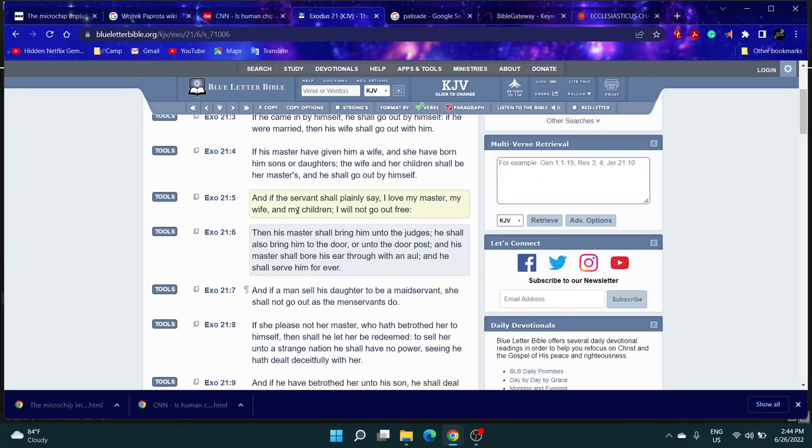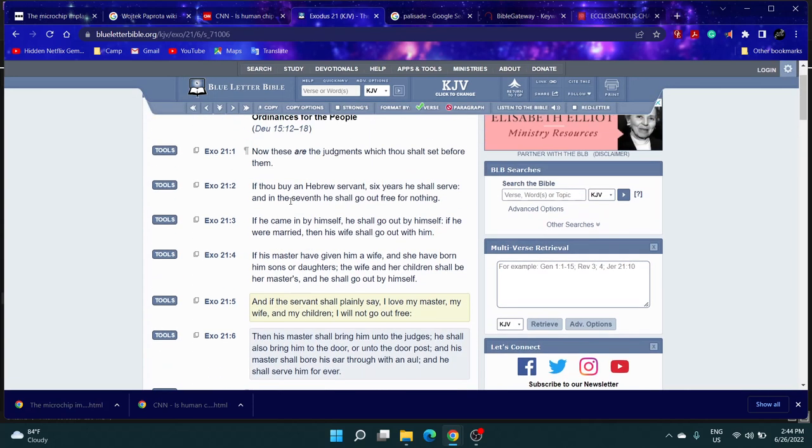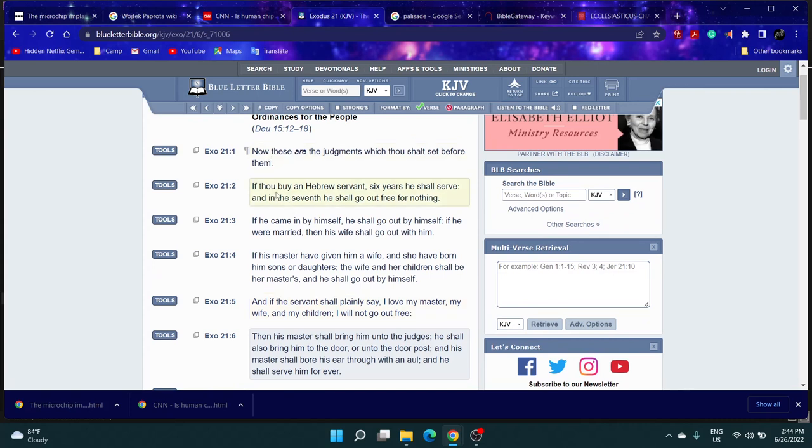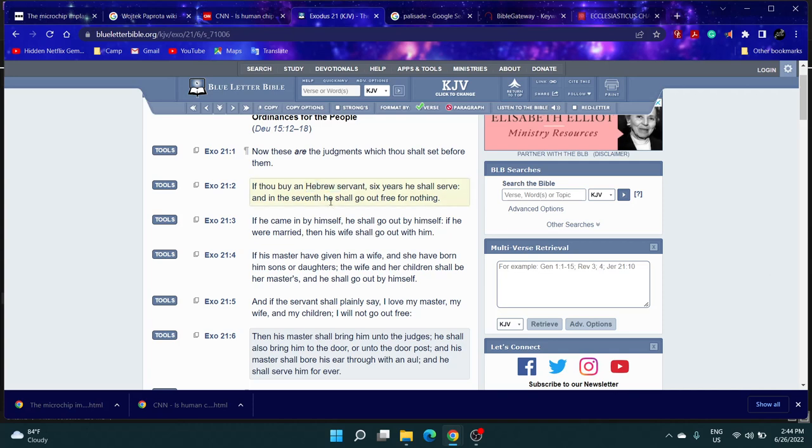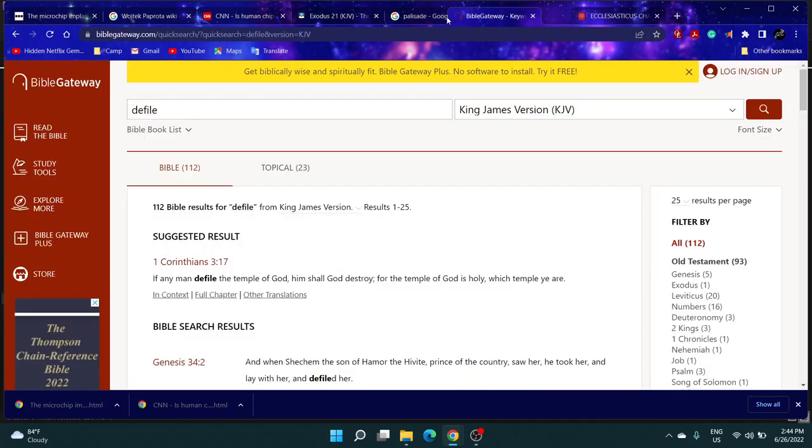This is from Exodus. It says 'Now these are the judgments which thou shalt set before them. If thou buy an Hebrew servant,' because Esau is a Hebrew in the context that he's the seed of Abraham and Isaac, but he's cut off from his bloodline. That's why Genesis 18:18...